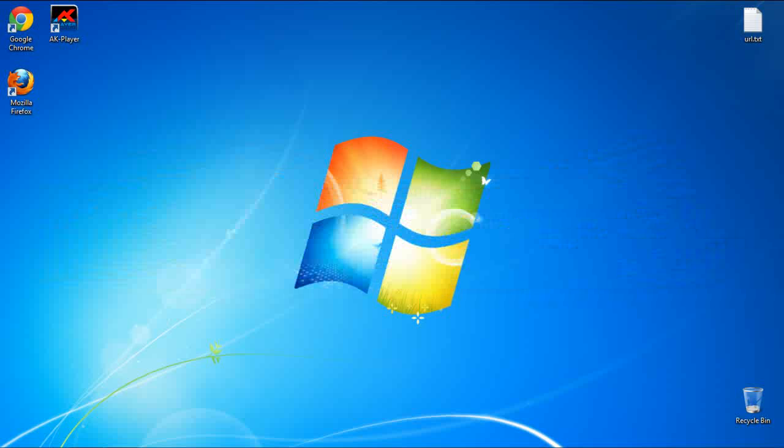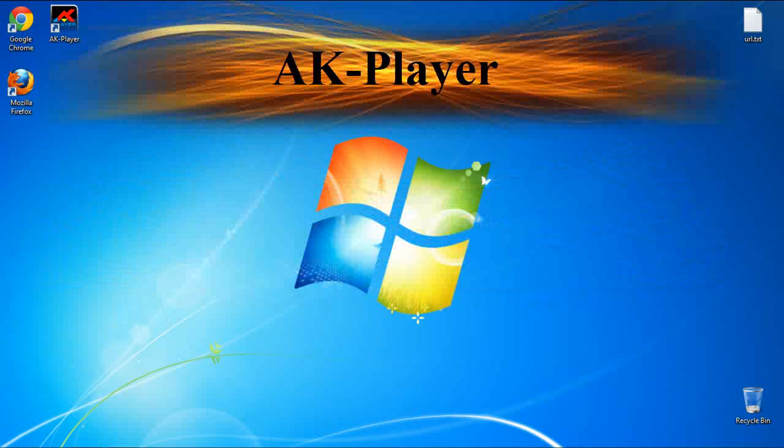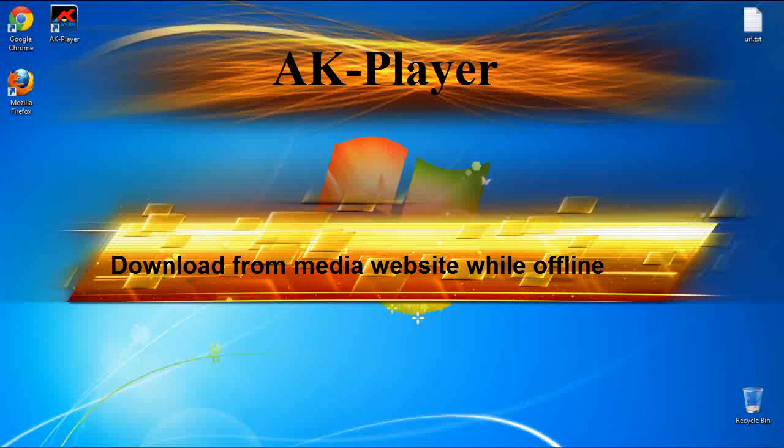Welcome to an AK-Player tutorial. Now with AK-Player you can easily download while offline from YouTube, MySpace, or Facebook, or any other media website, even without internet connection.